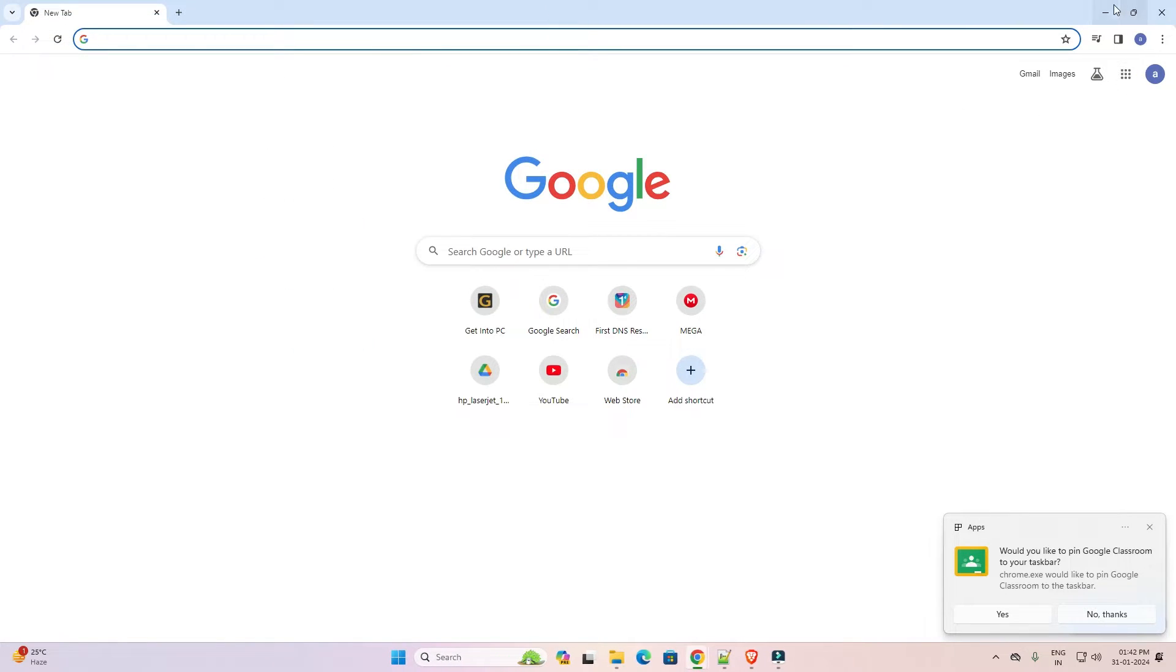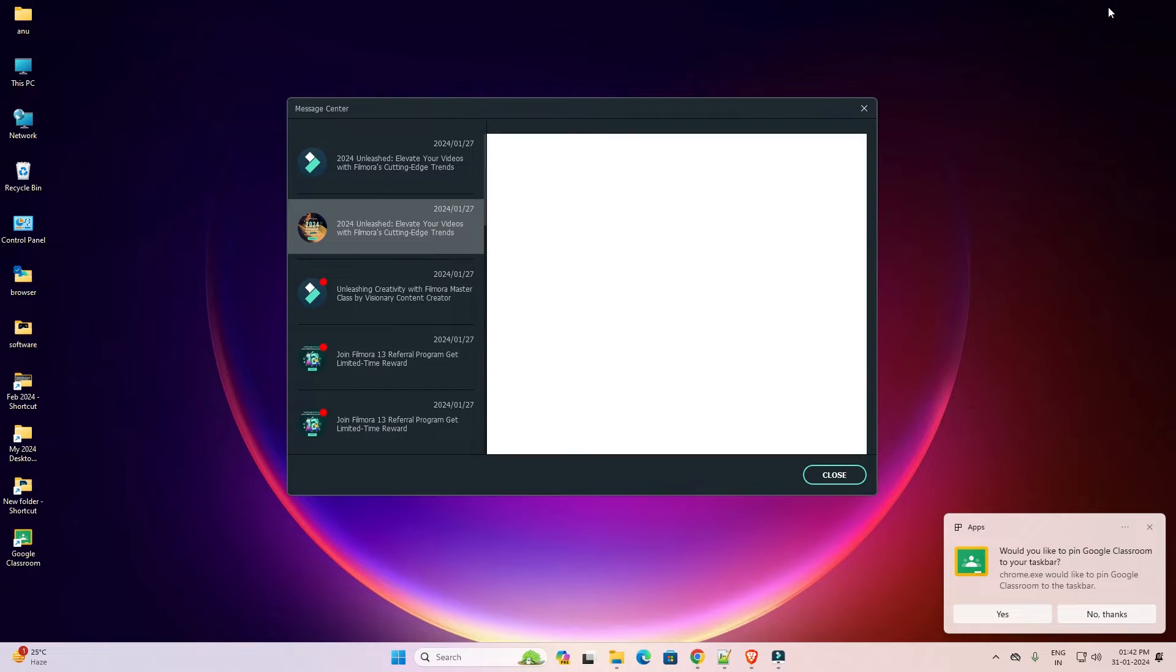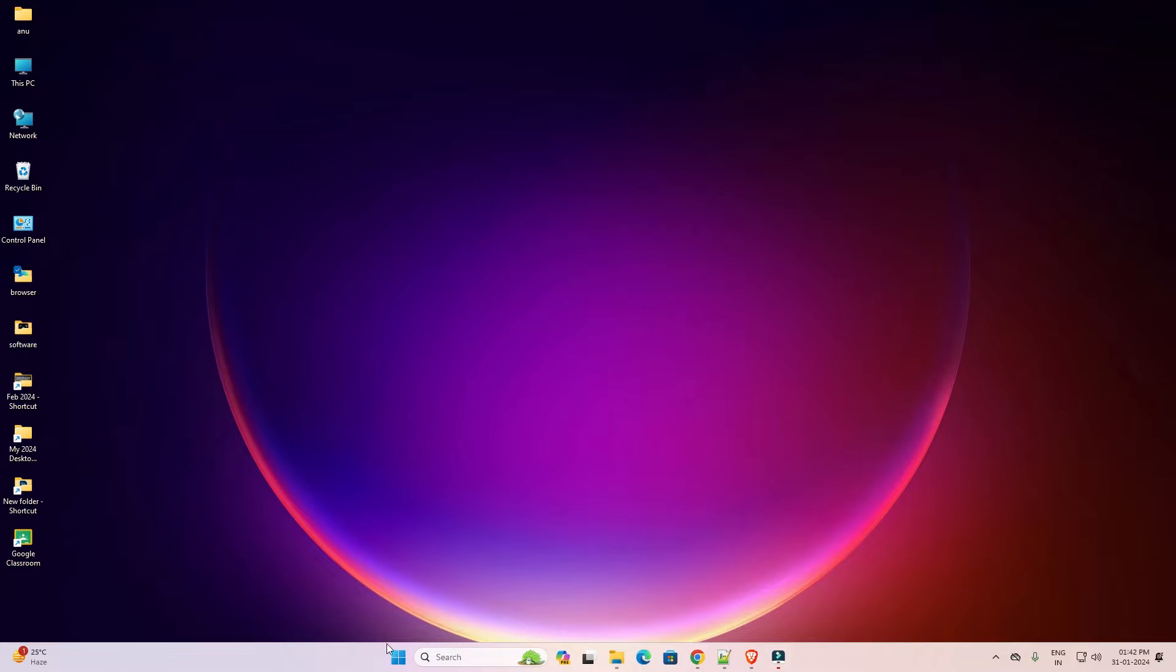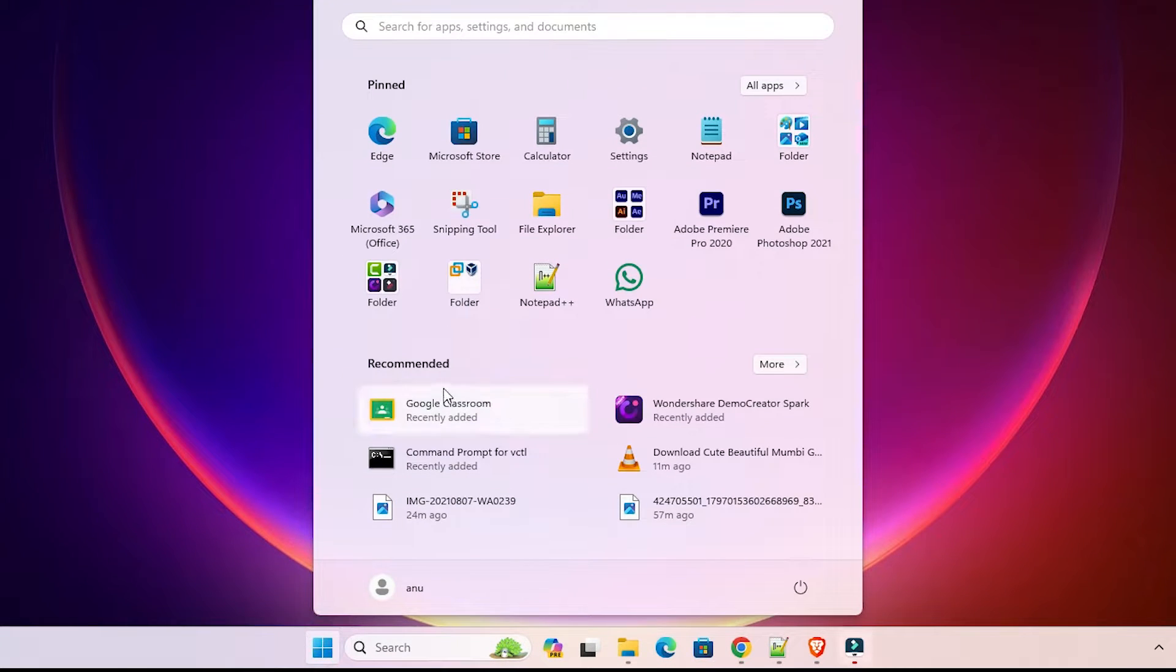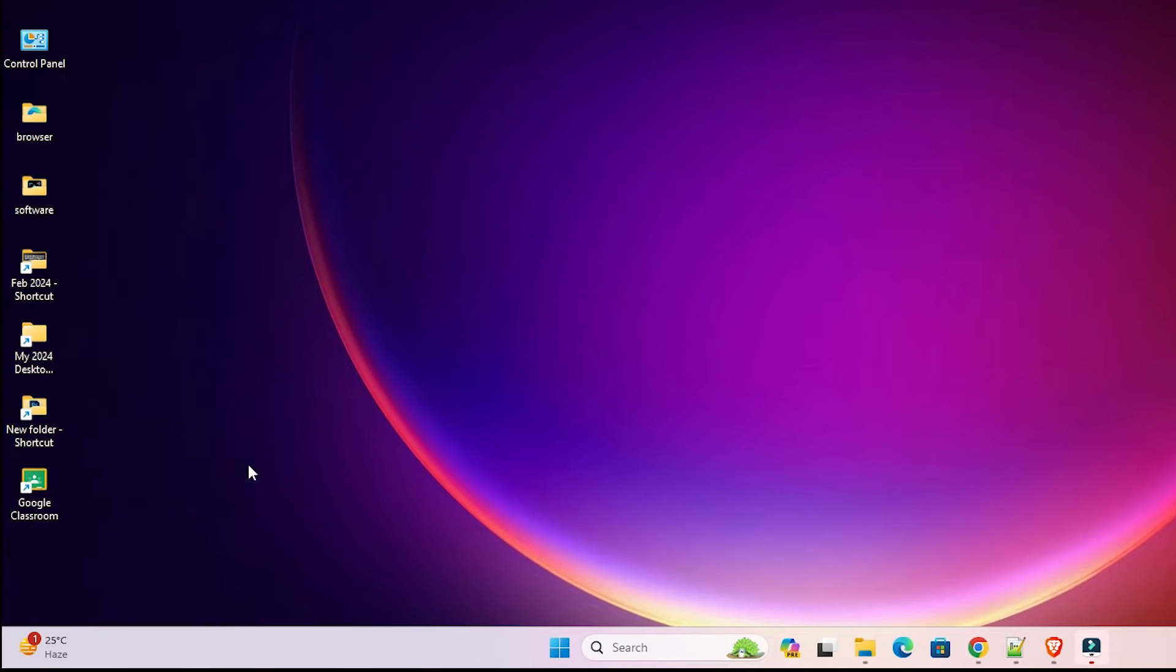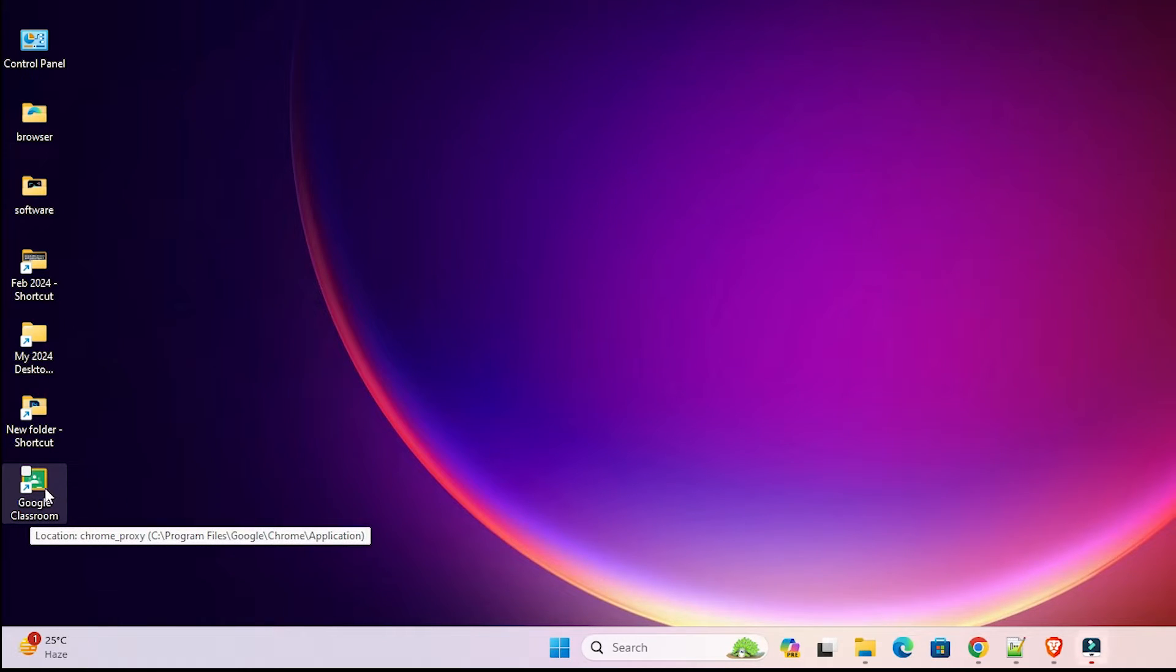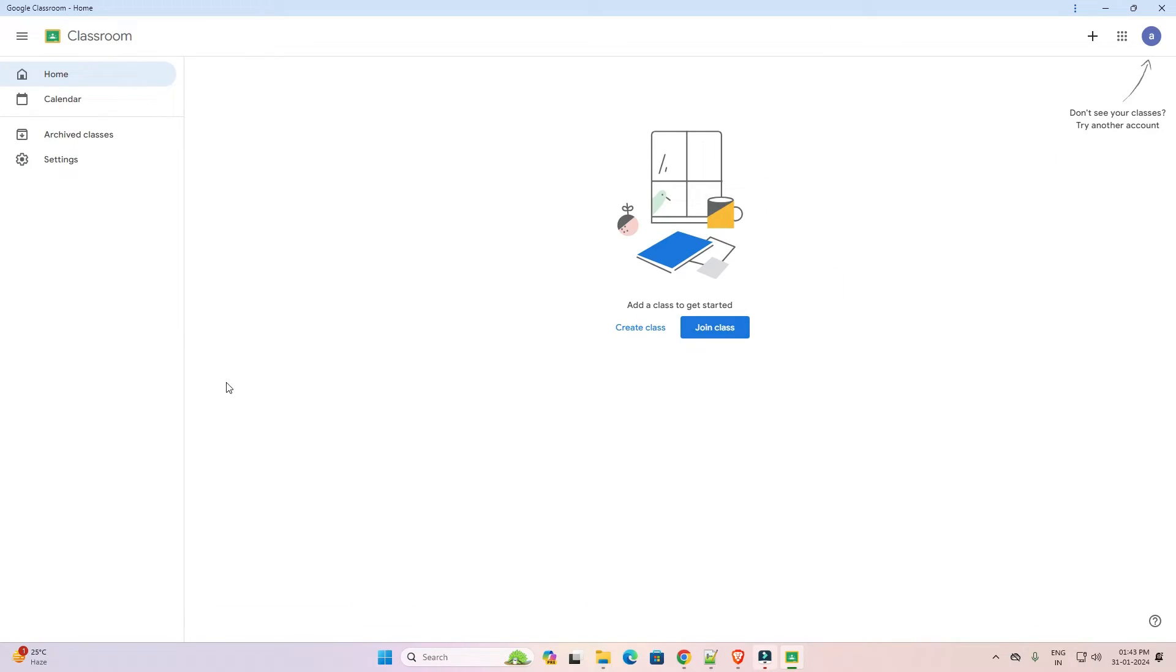Close it. Minimize the web browser. Go to the start. Here we find Google Classroom. Also on our desktop here we find Google Classroom is installed as app. Double click on it and it opens as app in our Windows 11 PC or laptop.